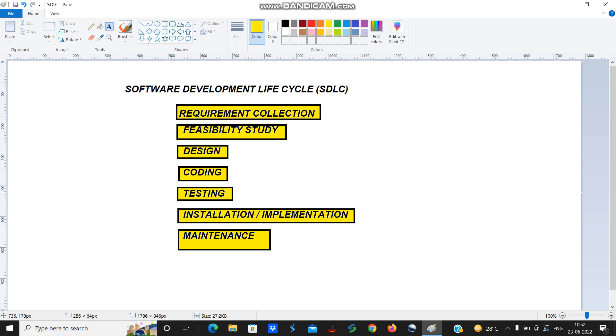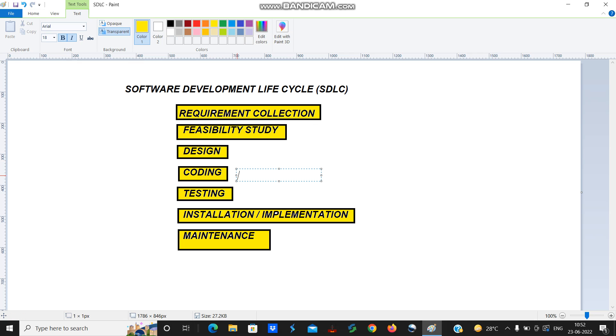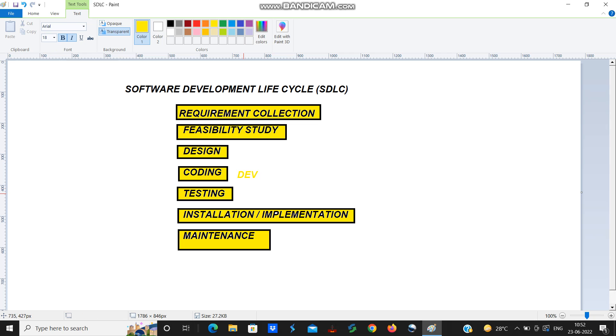The first step is requirement collection. Second is feasibility study. Third one is design. Fourth one is coding. This coding is done by our developers. And testing is done by test engineers. So these things we generally know.